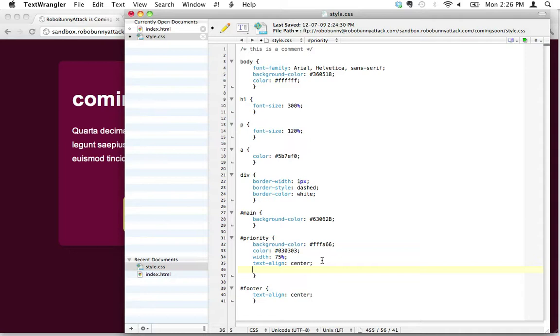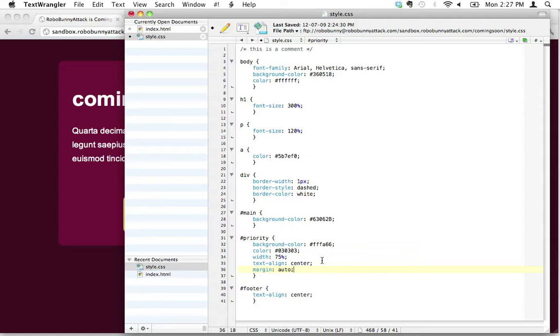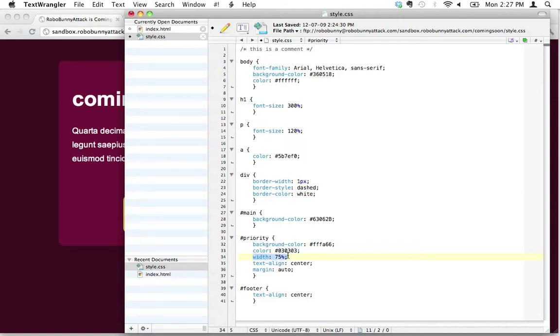What we need to do is we need to go margin, and this might not make sense at first, but let me see if I can try to explain it to you. I'm going to type the words auto. You have to have a width that's already defined to the element.